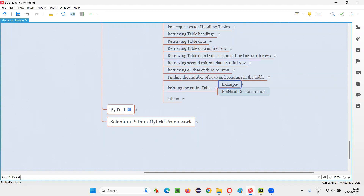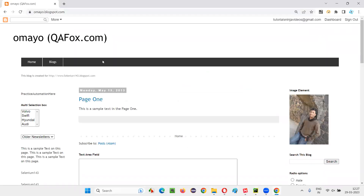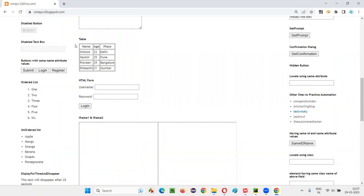For demonstration, I'll take this example web page where we have a sample table available. I'll copy this URL and open it in the browser and let me show you that sample table that I would like to retrieve and print in the output console. Here is a sample table. The entire table I would like to retrieve from this page and print in the output console. For that, how to write the Selenium Python script.